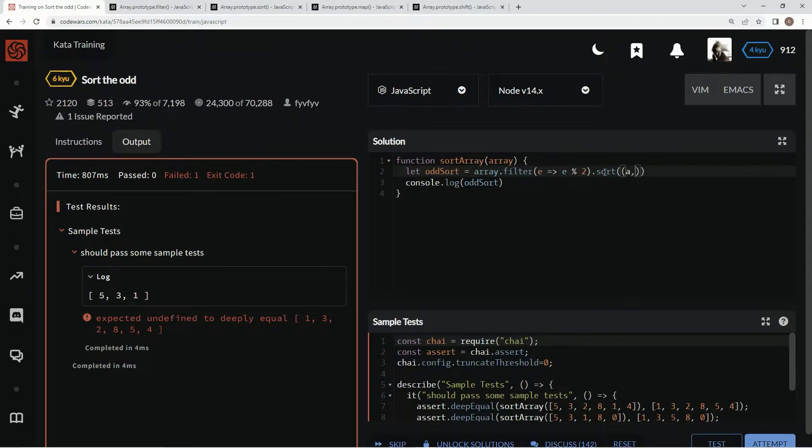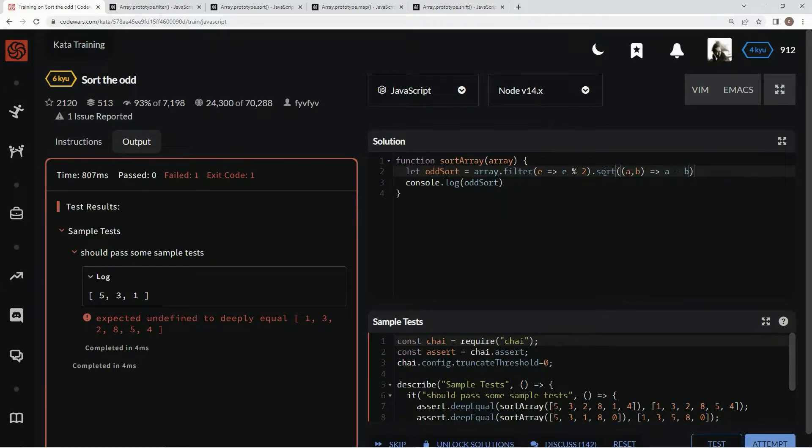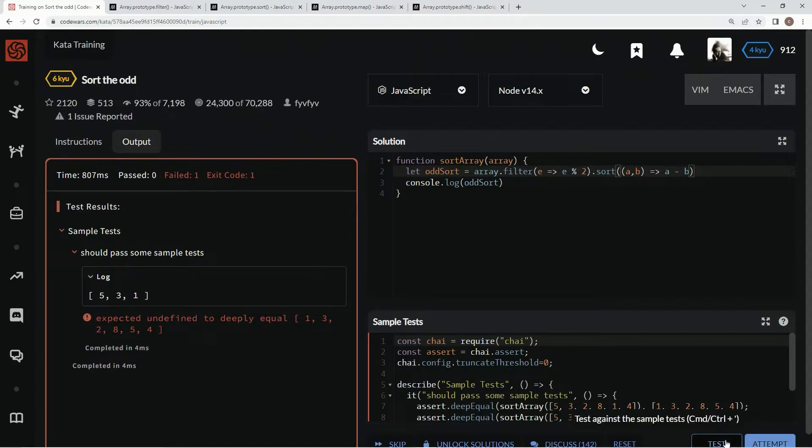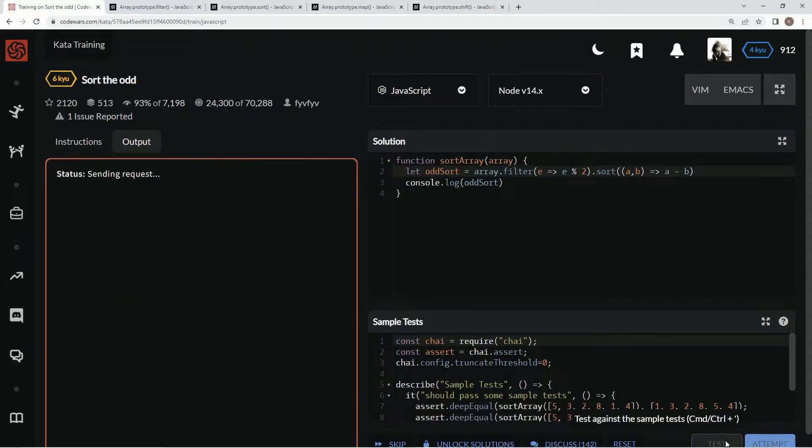Because whenever the number that comes out is negative, it goes to the right of whatever's there already. And there it is, just like that.